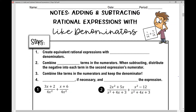Today's lesson involves adding and subtracting rational expressions with like denominators. When adding and subtracting fractions, you need a common denominator. The steps to solve these problems start with creating equivalent rational expressions with like denominators. In today's lesson, the denominators are already alike.